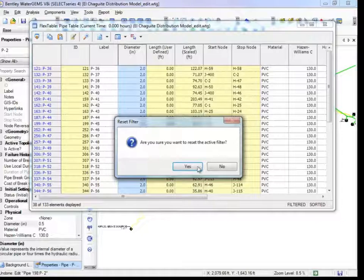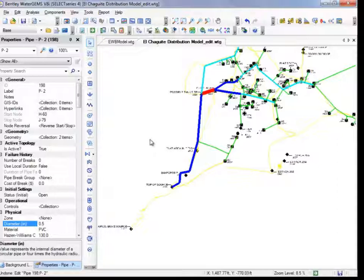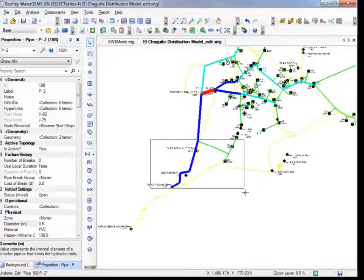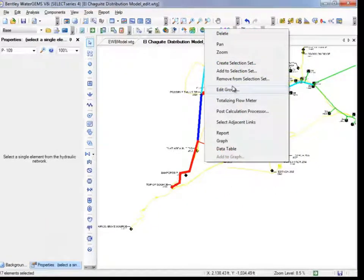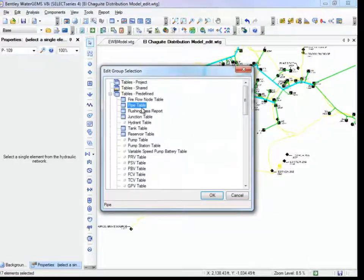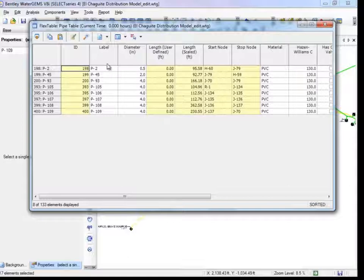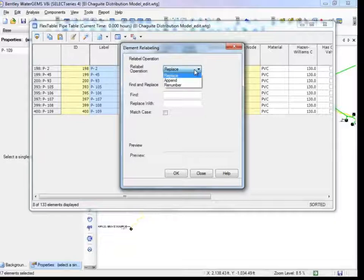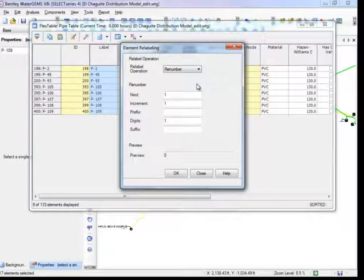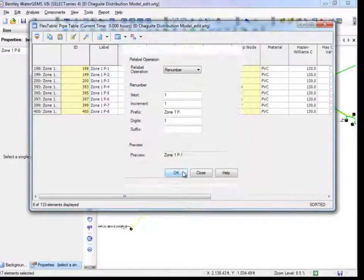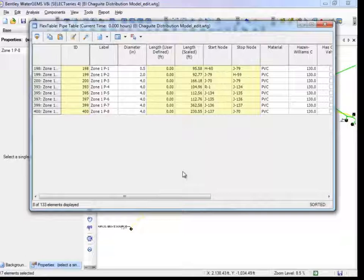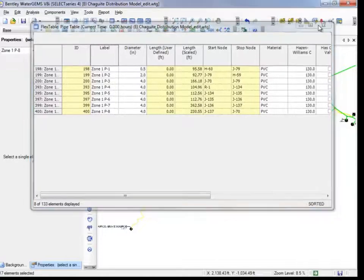Make sure the filters reset to display all diameters. To edit a certain group of elements, you can use filters in the flex tables or select pipes from the drawing itself. Make a box around the group you want to edit, right-click, then Edit Group, and the table will only display the pipes from that selection. Another way to label features is with Batch Relabeling, which helps you organize your system into groups with easily identifiable names. Go to the Label column, right-click, then select Relabel. You can append text or numbers as a prefix or suffix — we'll renumber these pipes to Zone 1. Sort the entire flex table by diameter and check the labels to review your updates.